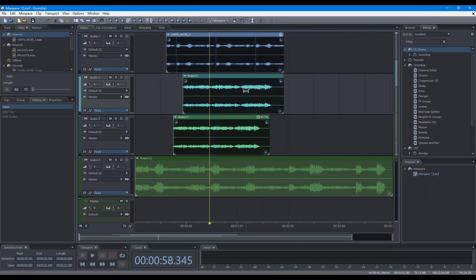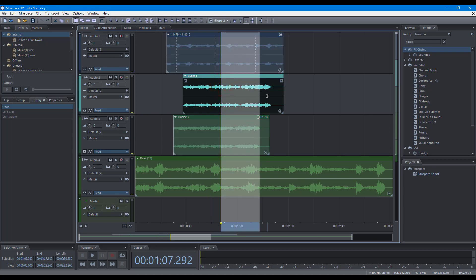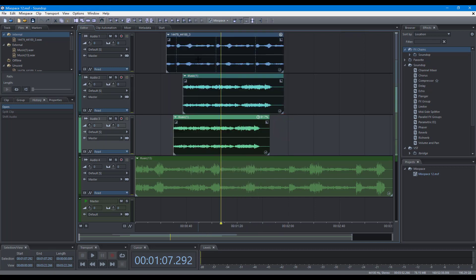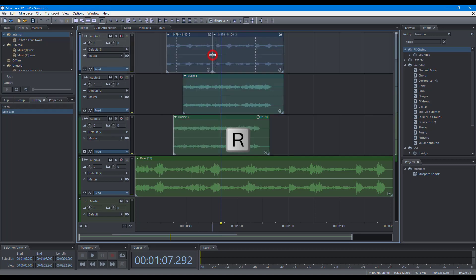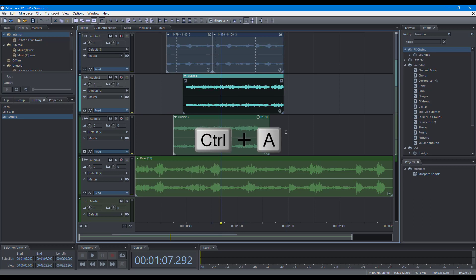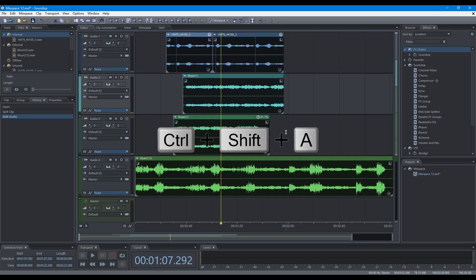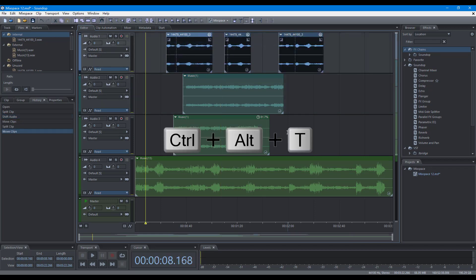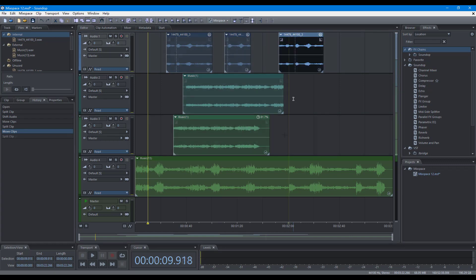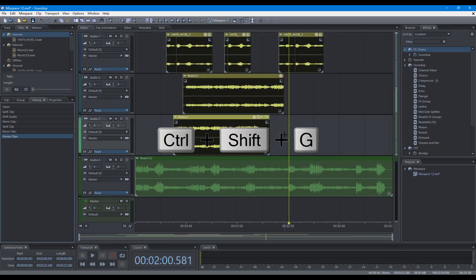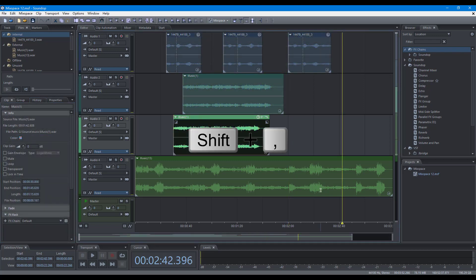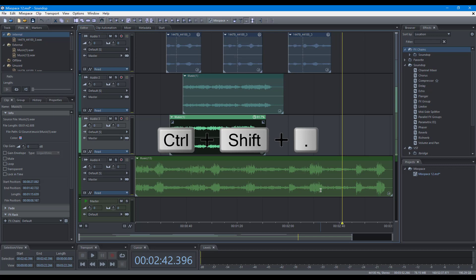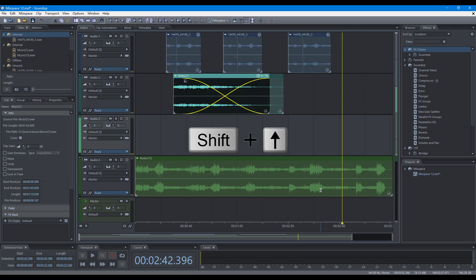Some shortcuts to edit clips: Activate the Time Selection tool, Activate the Object Selection tool, Activate the Split tool, Activate the Shift tool, Select All, Deselect All, Select Clips to End of the Track, Select Next Clip, Group Clips, Suspend Group, Nudge Left, Nudge Right, Nudge Fast Left, Nudge Fast Right, Nudge Up, Nudge Down.